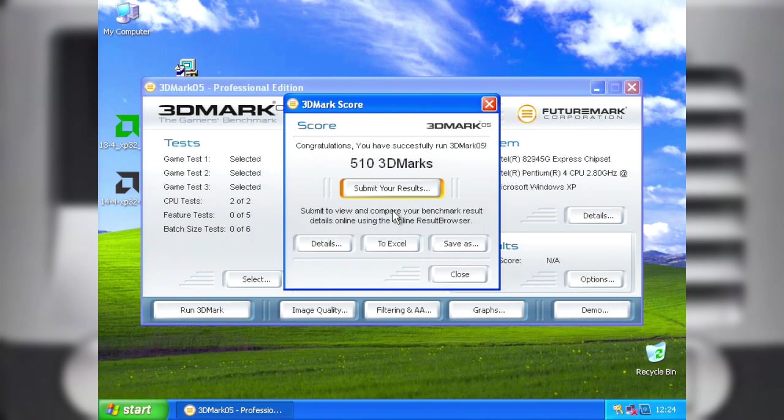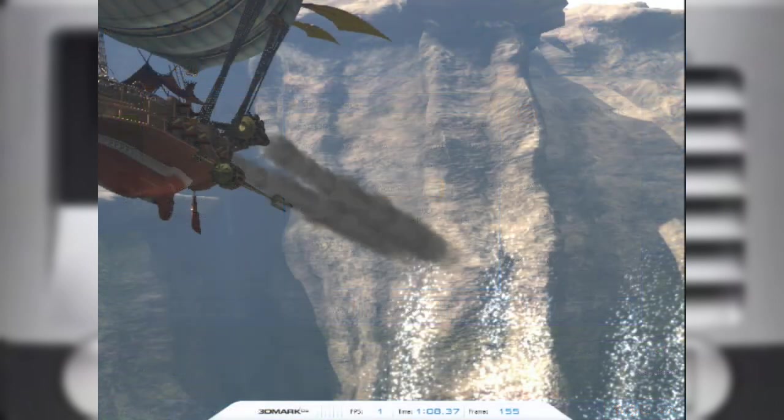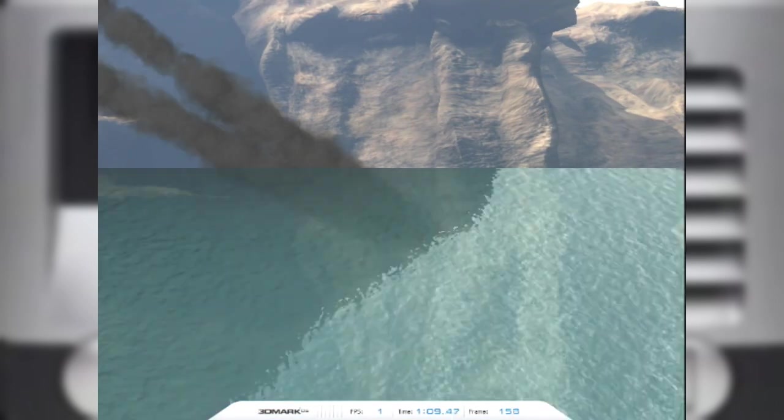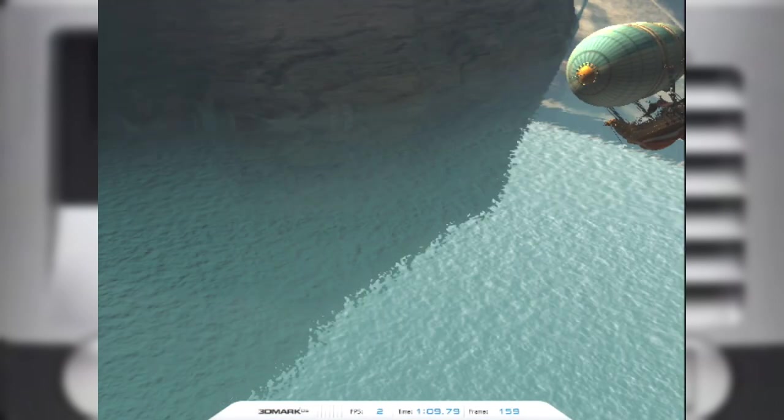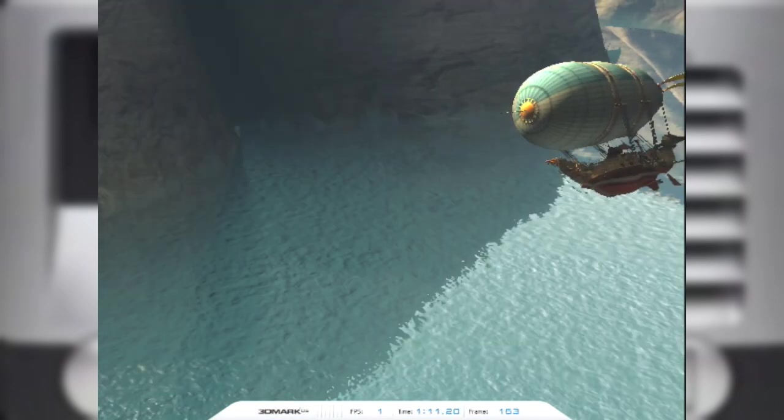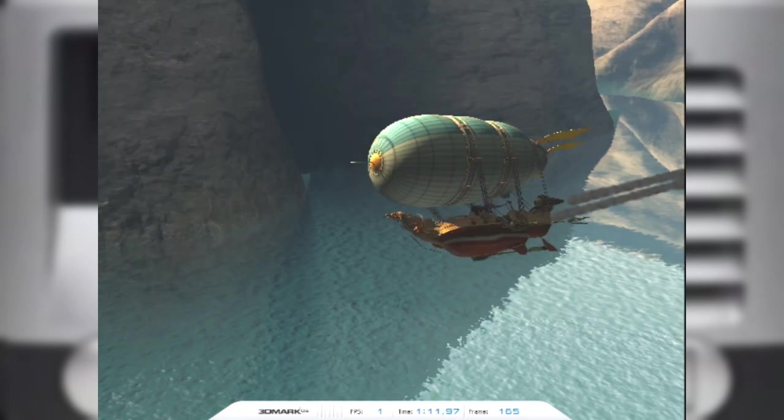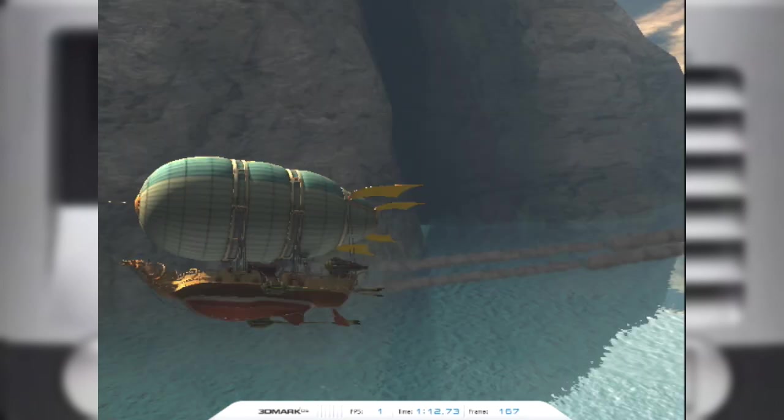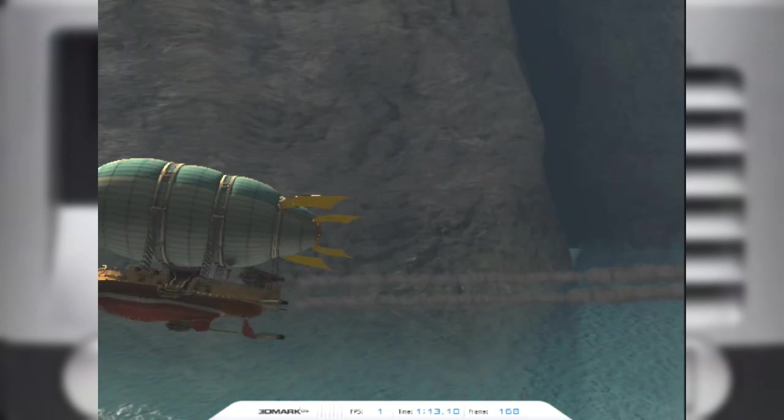For comparison, one of the most powerful cards at the time, the ATI X800 XT, gets around 6,000 points. But with this being aimed at offices, it's not all that surprising it doesn't do all that well with games. But I feel we can fix that.